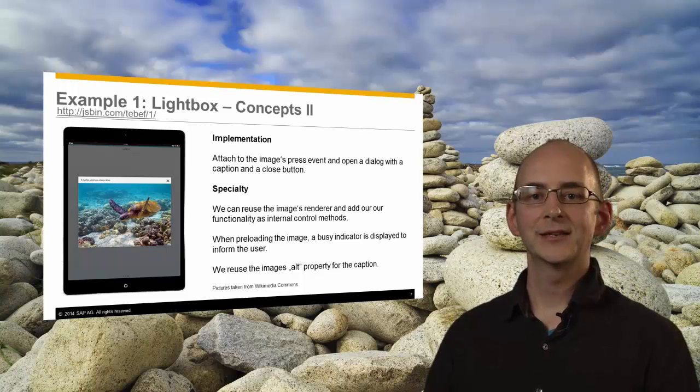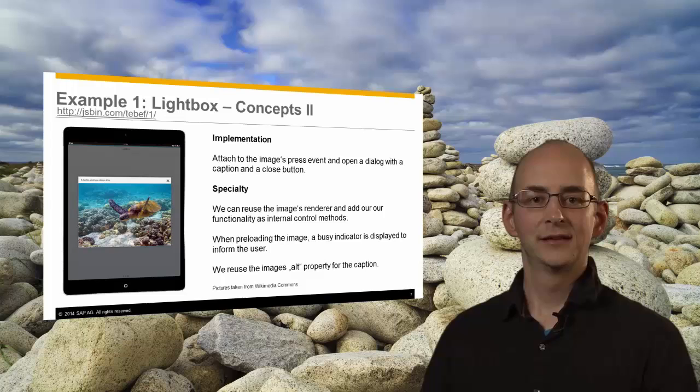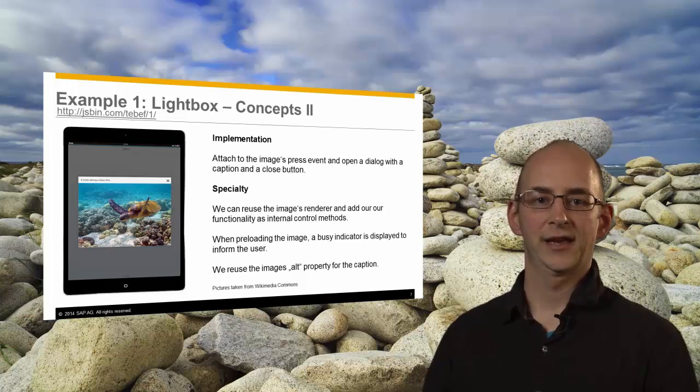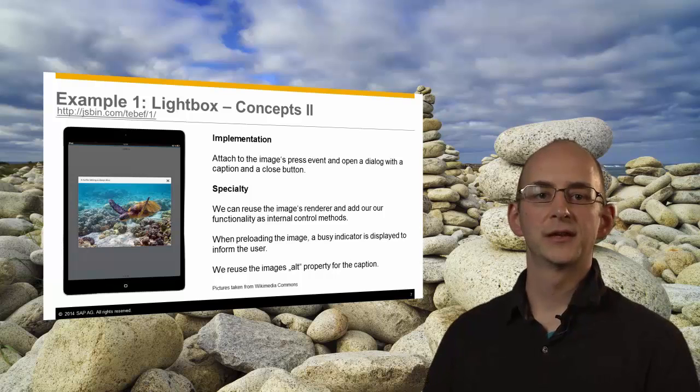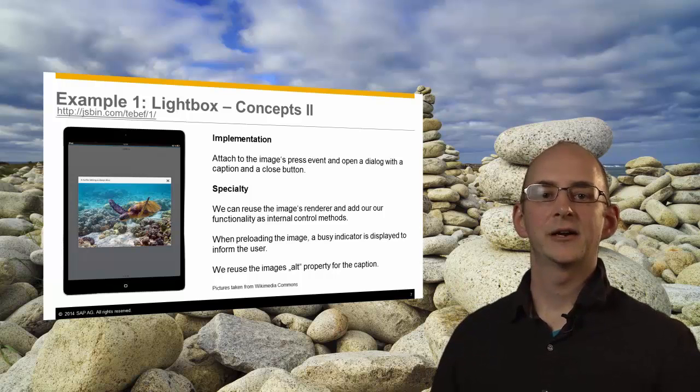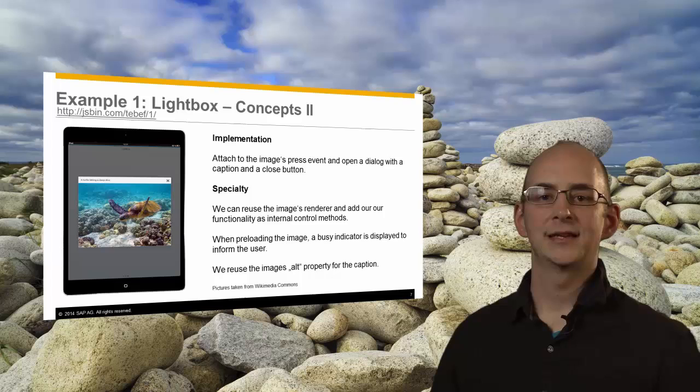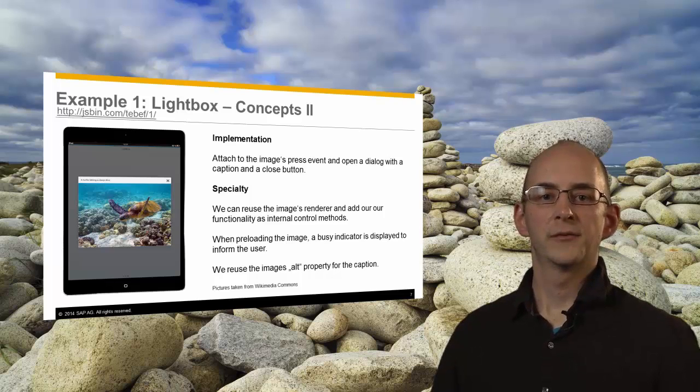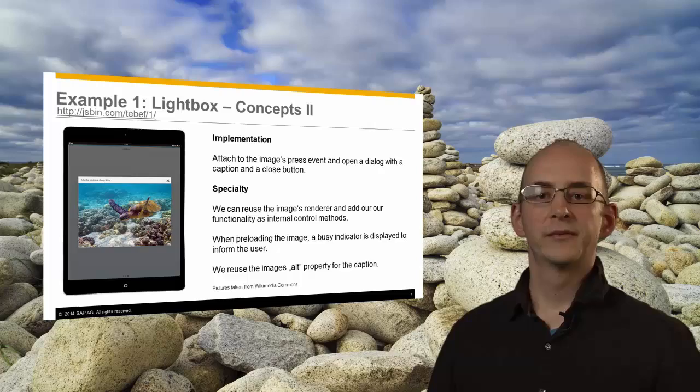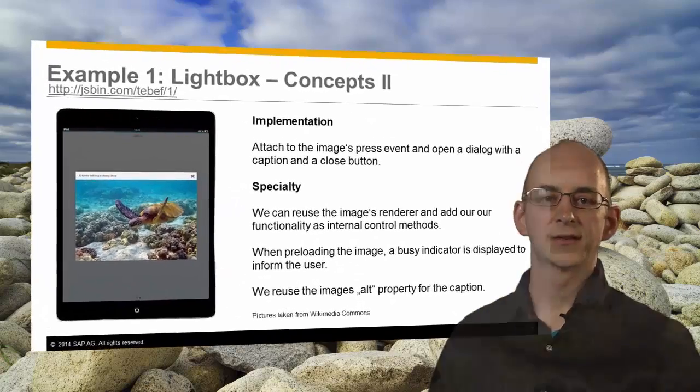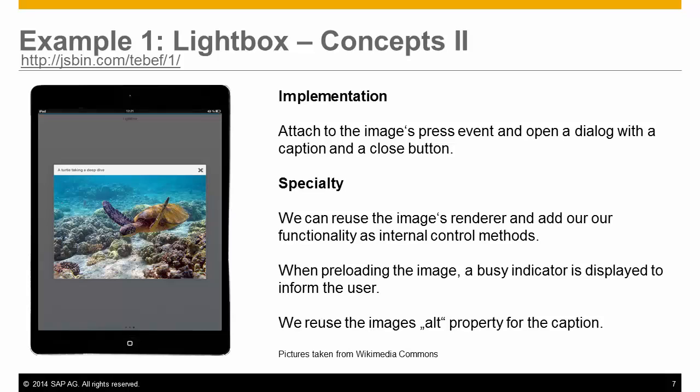We can see the new state of our control in this screenshot. A dialog is displayed by attaching to the image's press event and showing the large image with a caption. What is a bit special about this control is that we can reuse the image's renderer and add our own functionality as internal control methods on top. When preloading the images, we will also display a busy indicator to inform the user that the image is loading. And for the caption, we will just reuse the property alt from the image. We don't need another property for this.